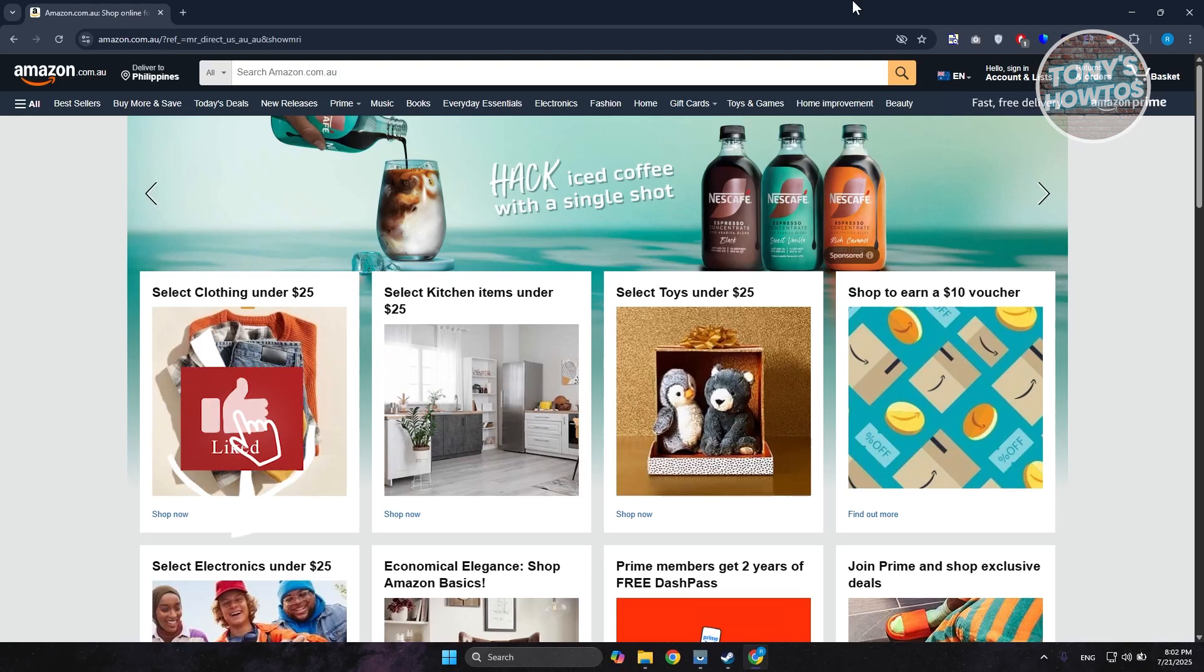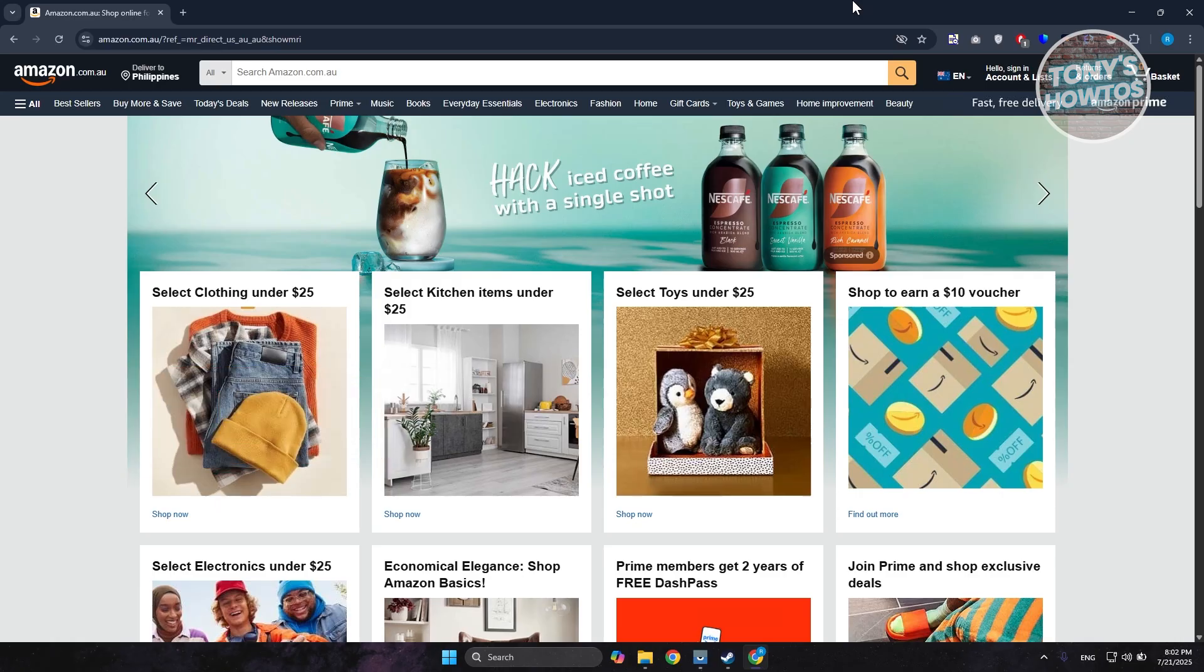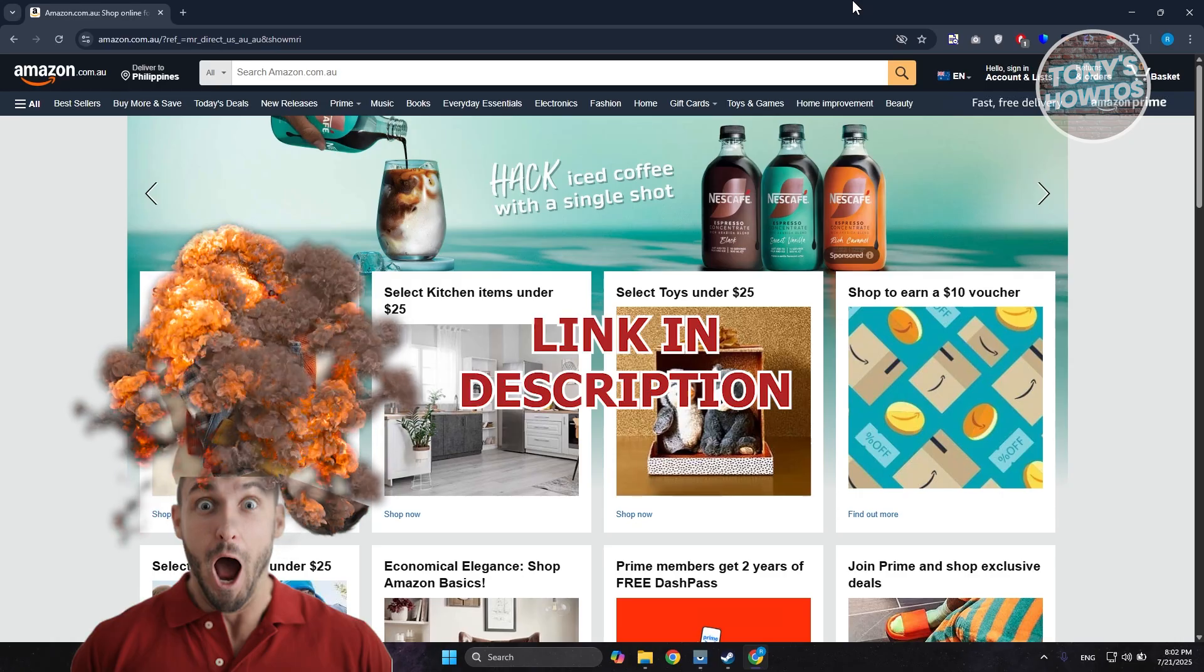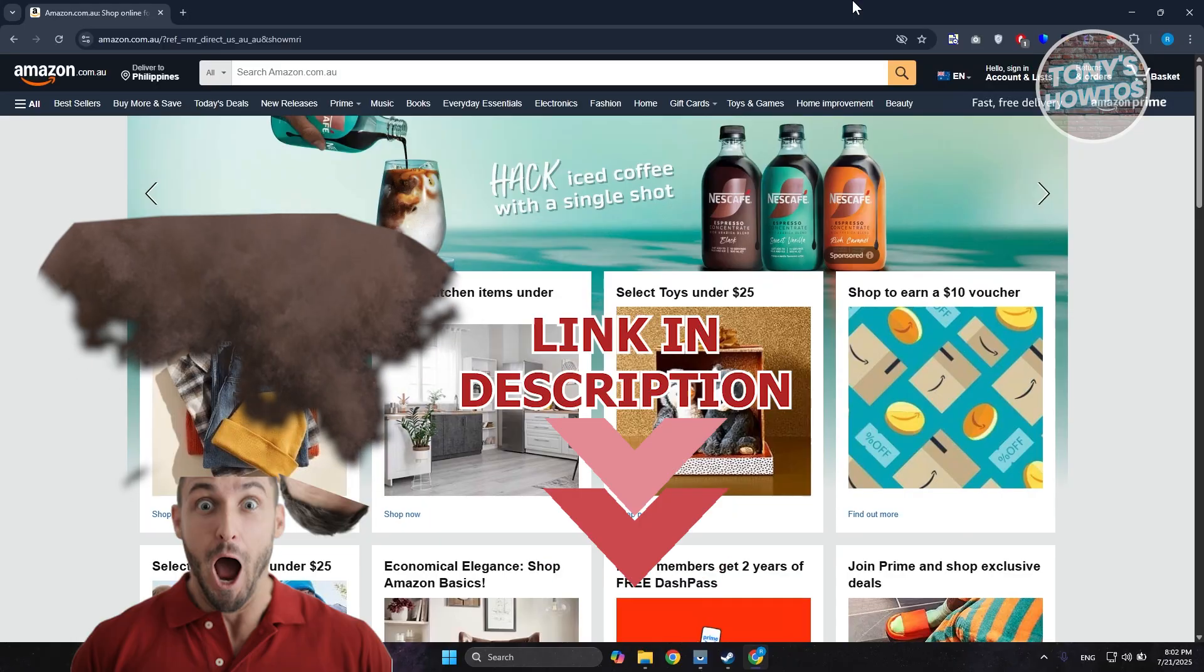Hey guys, welcome back to Tony's Outreviews. In this video, I'll be showing you how to archive Amazon orders. Before we start, hurry up and check out the use of purchase orders video. Let's get started.